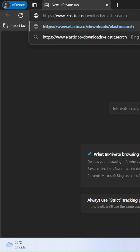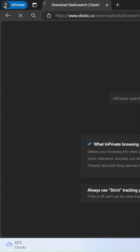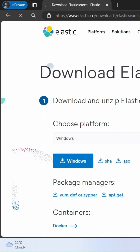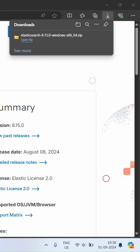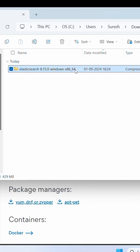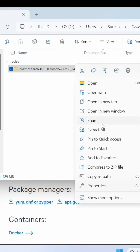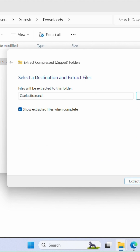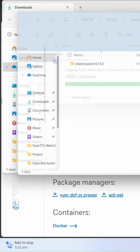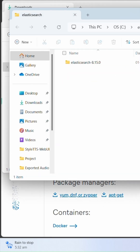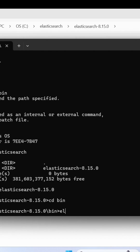Go to the Elasticsearch download page and download the file for Windows. Once the download is complete, find the file on your computer. Start the server by running Elasticsearch.bat.